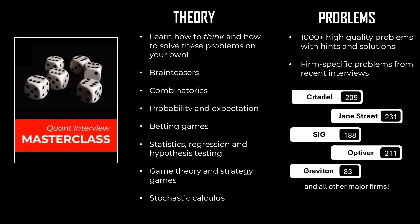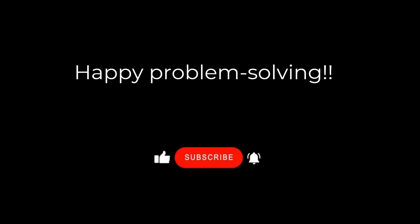Hope you liked the video. If you want to learn how to solve these kinds of interview problems, we invite you to check out our course Quant Interview Masterclass, where we teach you how to think when solving difficult problems. We also cover the entire theory, specifically tailored for quant interviews, along with over a thousand problems. Thanks for watching, and see you next time. Until then, Godspeed.